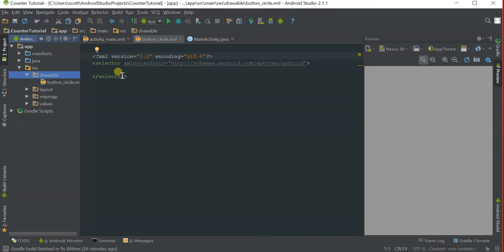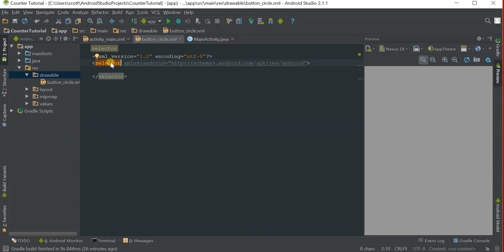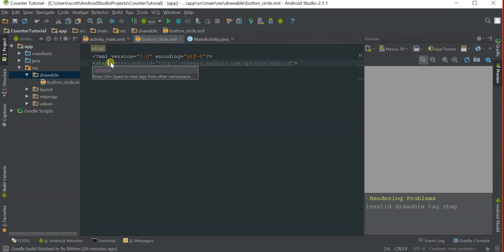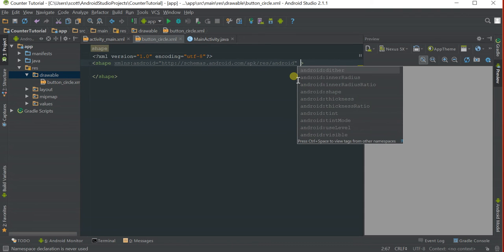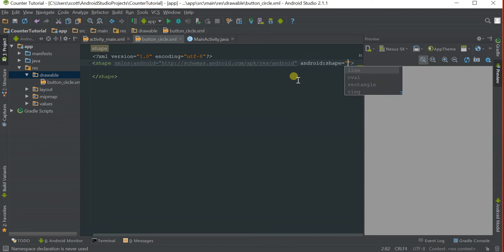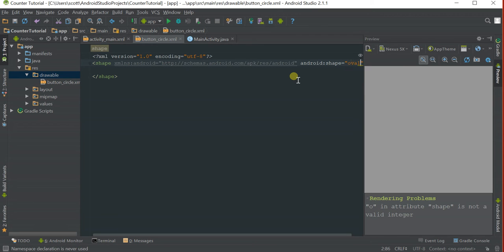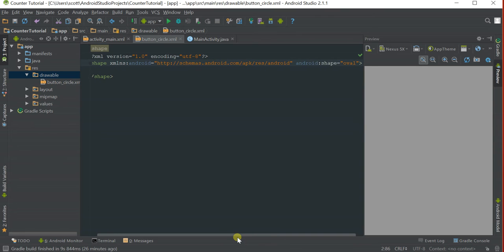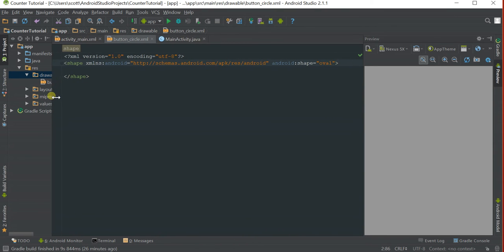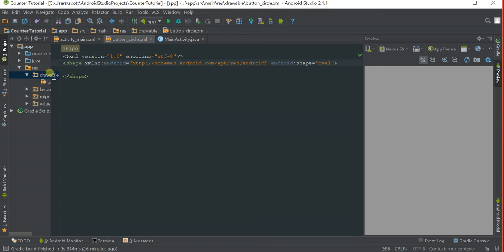We're going to highlight selector and replace it with shape. After this XML import, put a space, type in shape, and put in oval. This is what you should have right now. Make sure the brackets are placed properly.